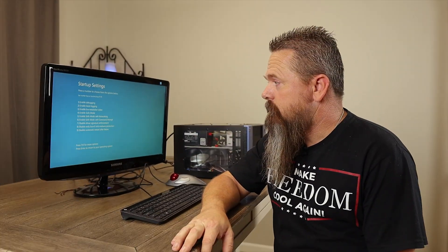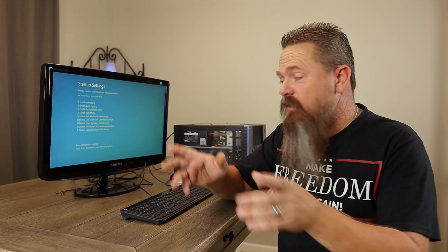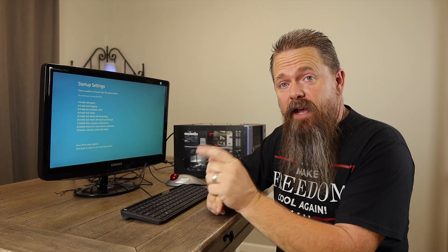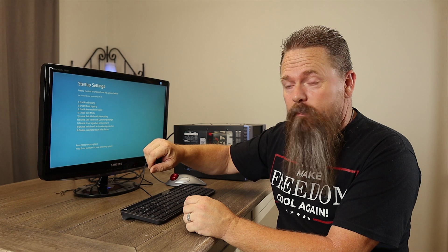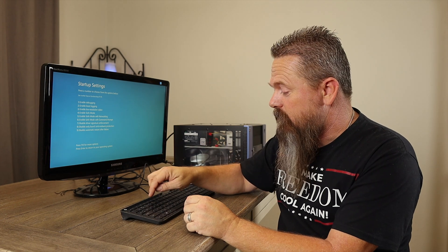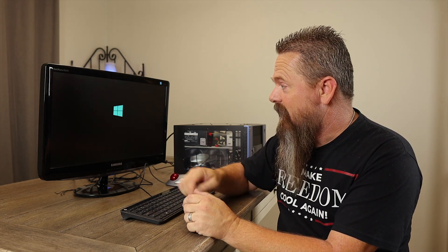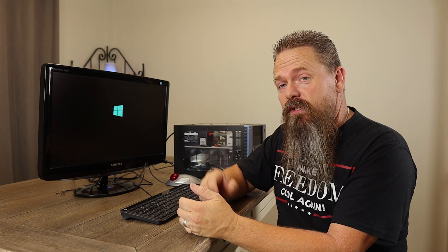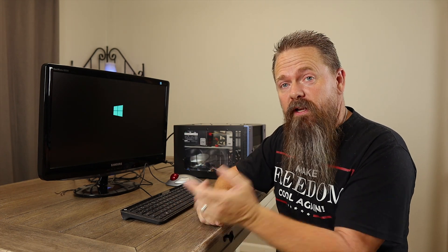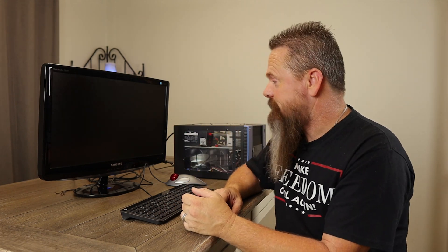It should take a second, and once we're there I'll go ahead and show you what to do. This is the screen that you should see after you restart your computer. All you have to do from this point is push Enable Safe Mode, which is number four on your keyboard, and the system should boot into safe mode. Once this gets all the way booted up, I'll meet you in safe mode.